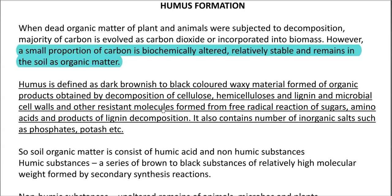Humus is defined as a dark brownish to black colored waxy material formed of organic products obtained by decomposition of cellulose, hemicellulose, lignin and microbial cell walls, and other resistant molecules that may be formed during free radical reactions of sugars, amino acids and products of lignin decomposition. It also contains many inorganic salts.